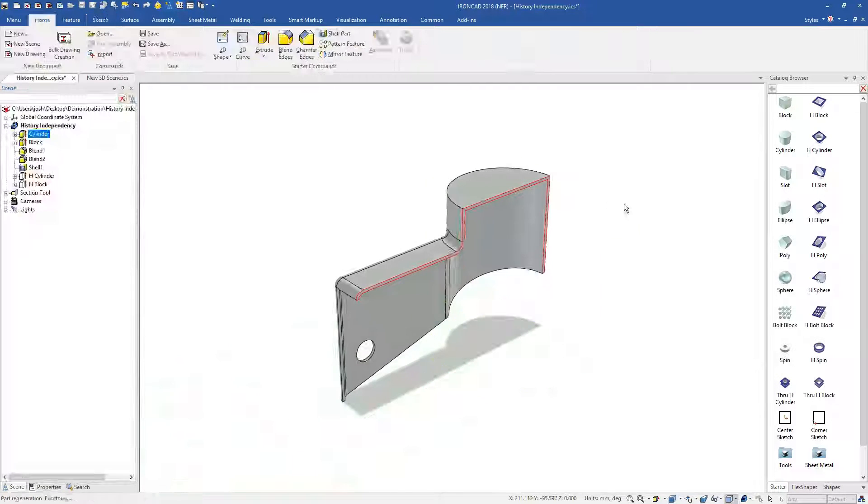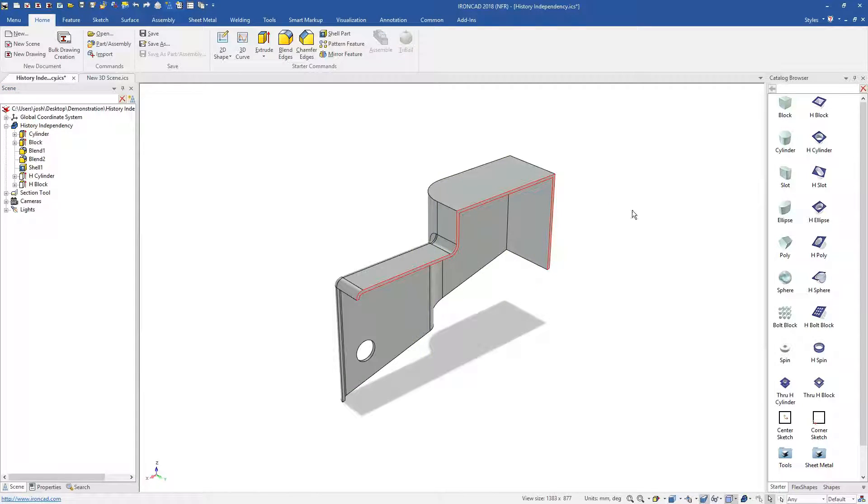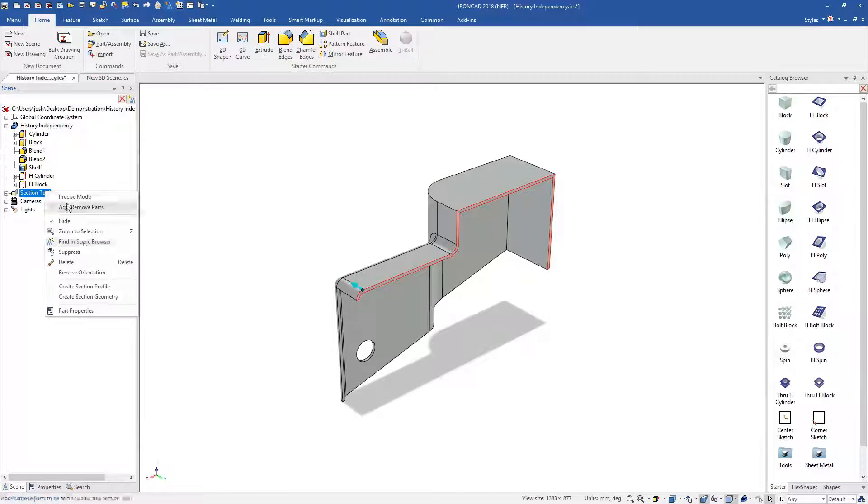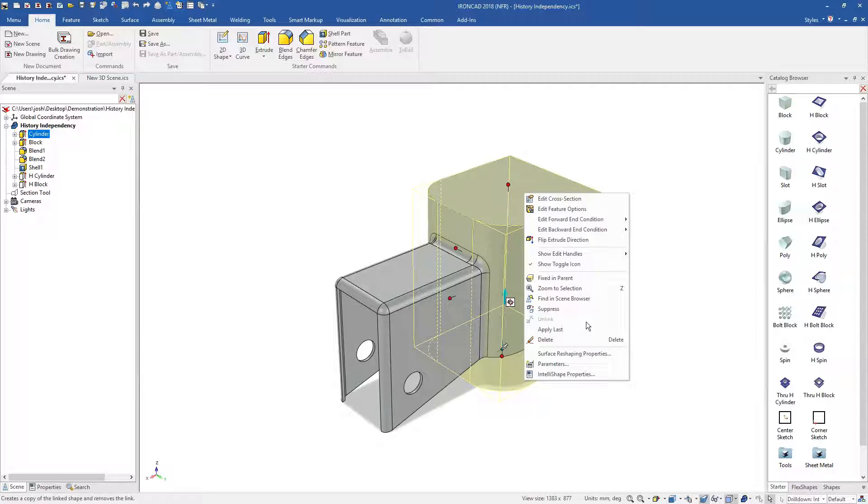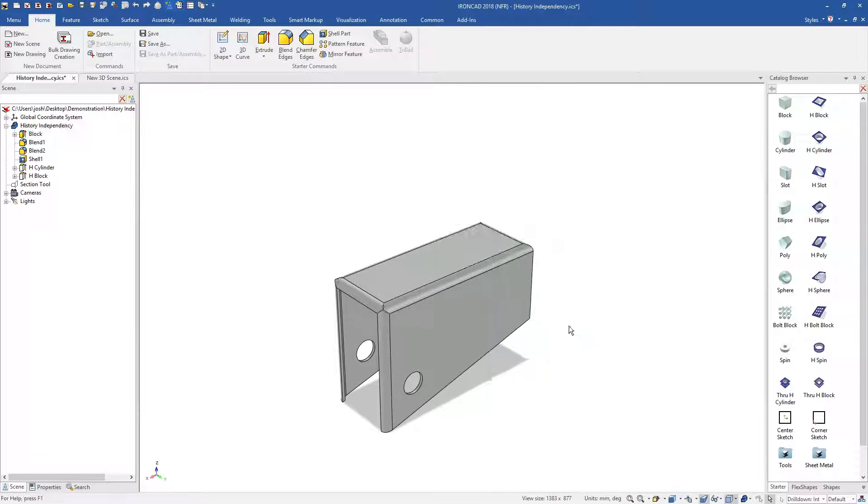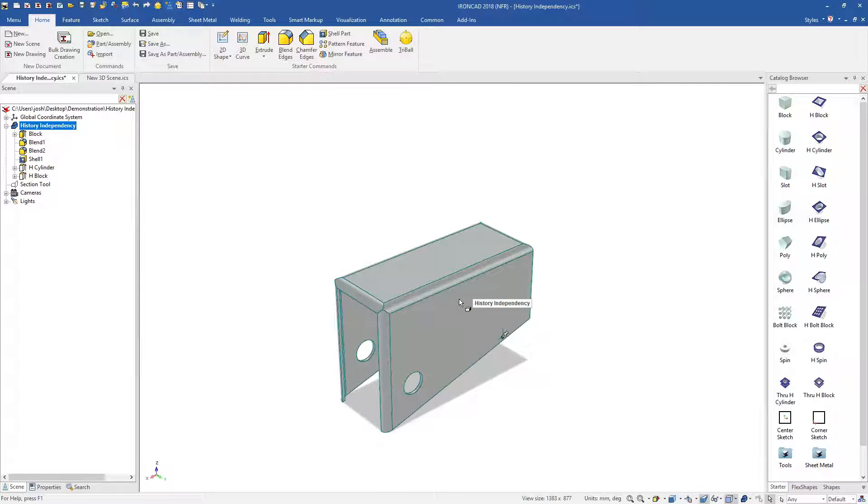IronCAD lets you choose when and where you'd like to use design intent. This provides better control over your design, and means changes that may have taken hours before can be done in minutes.